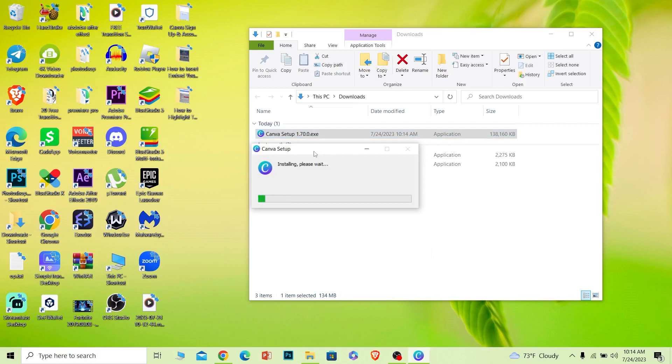Now once your Canva is downloaded, you can just click on the installation folder and it'll start to install. Once it starts to install and it finishes installing, you can open and start using Canva. But yeah, that's how you guys can download Canva for your Windows.